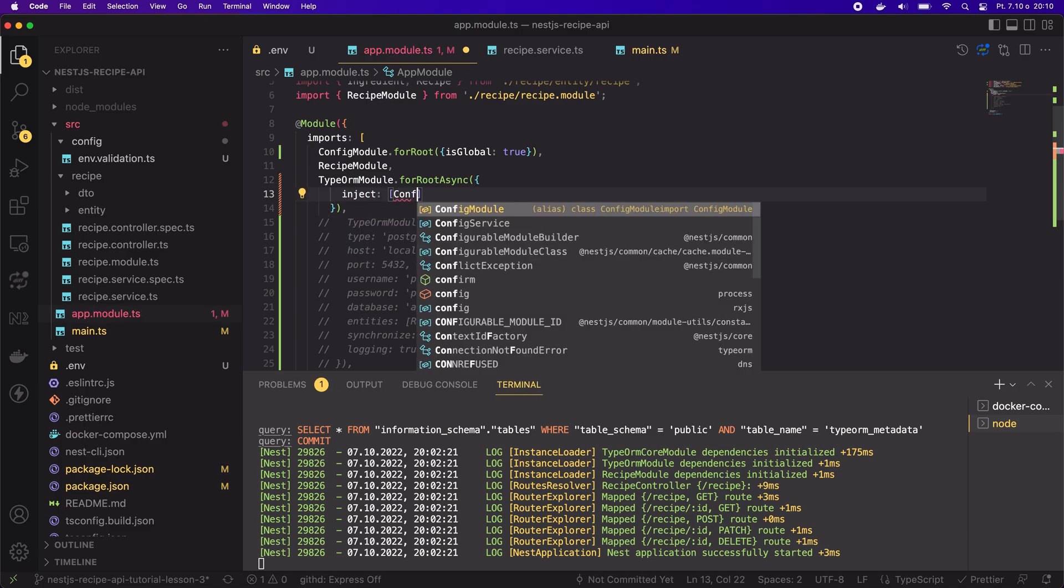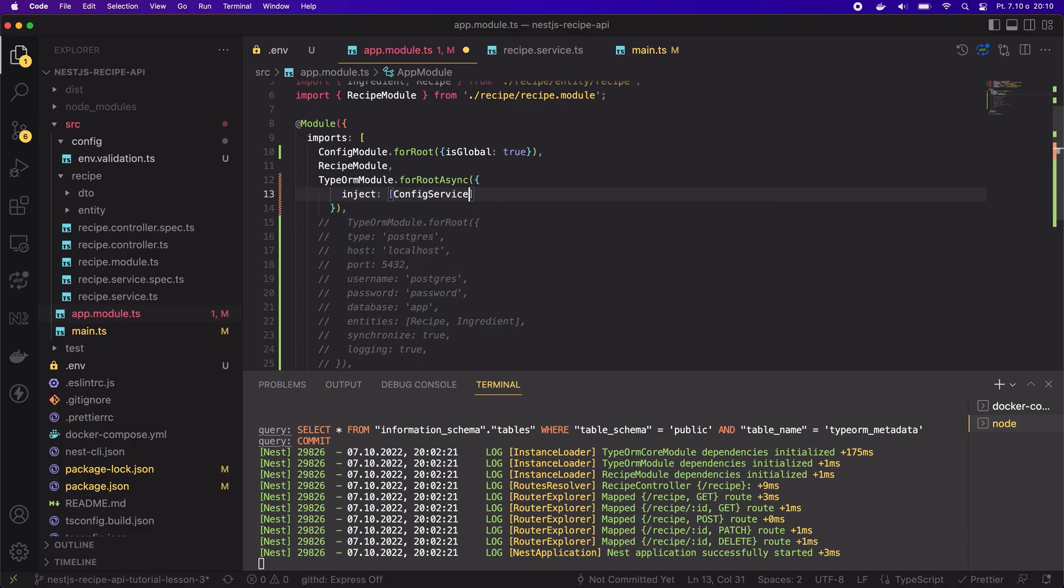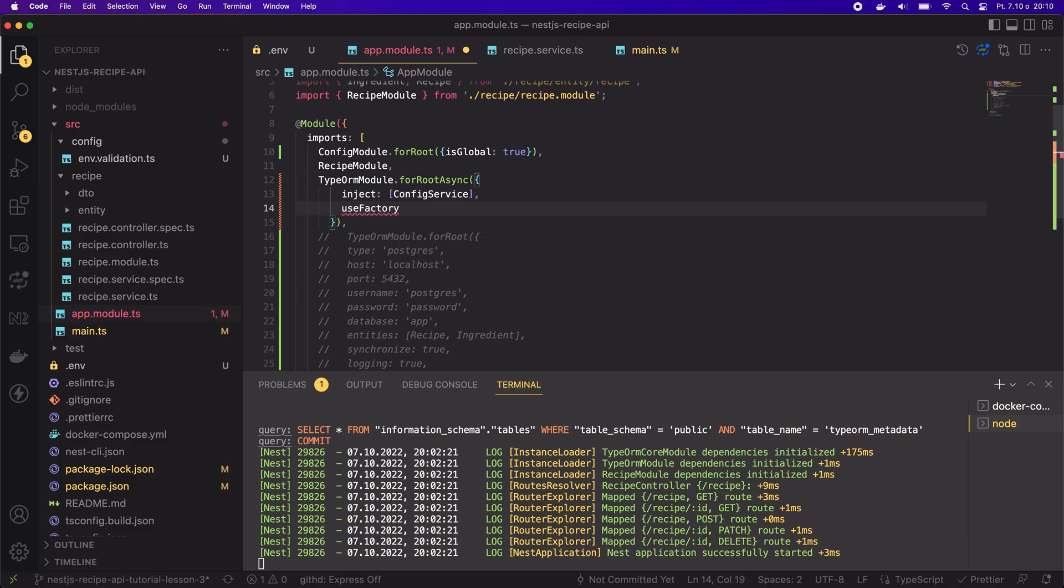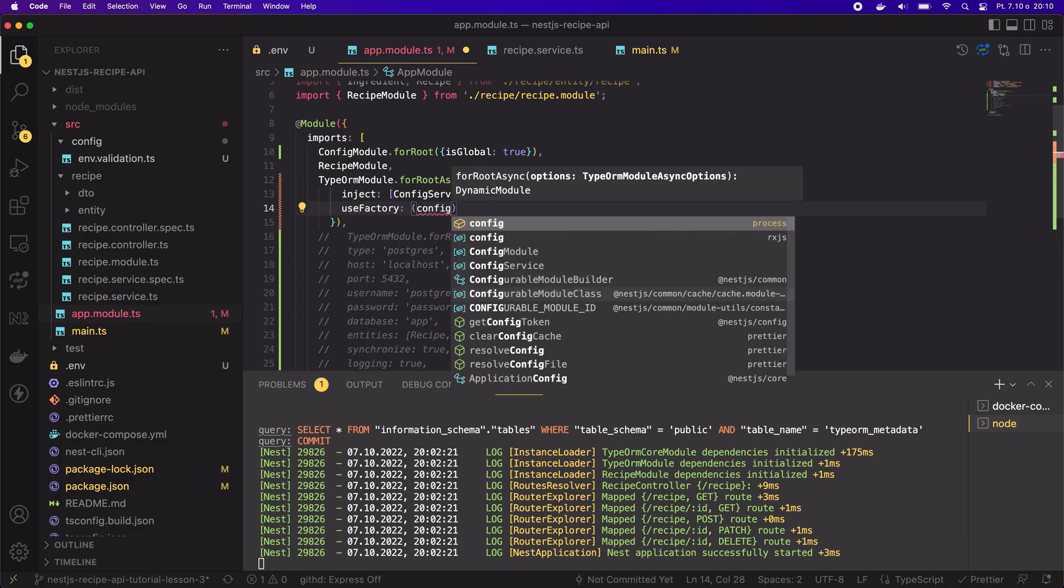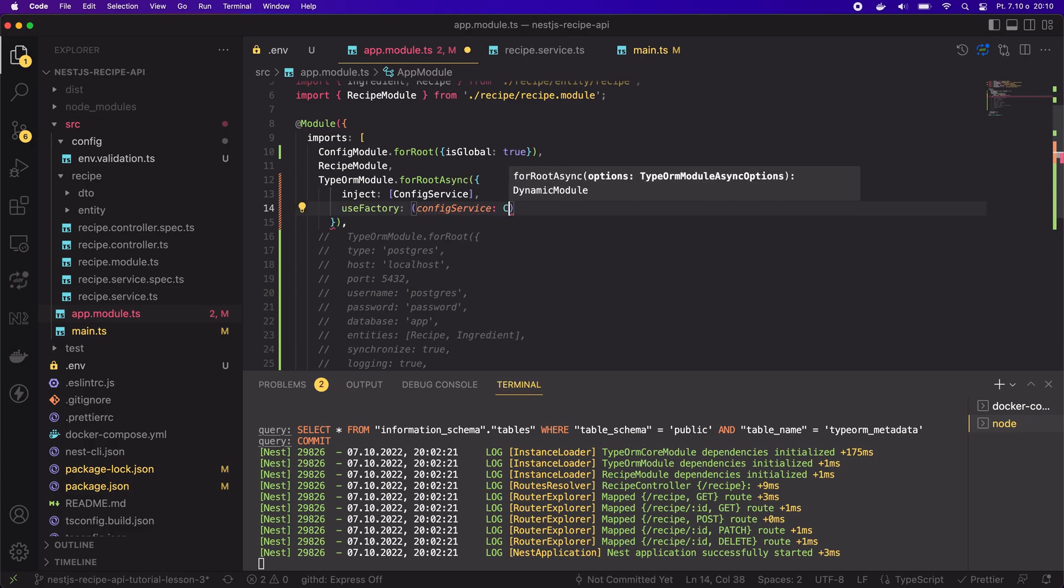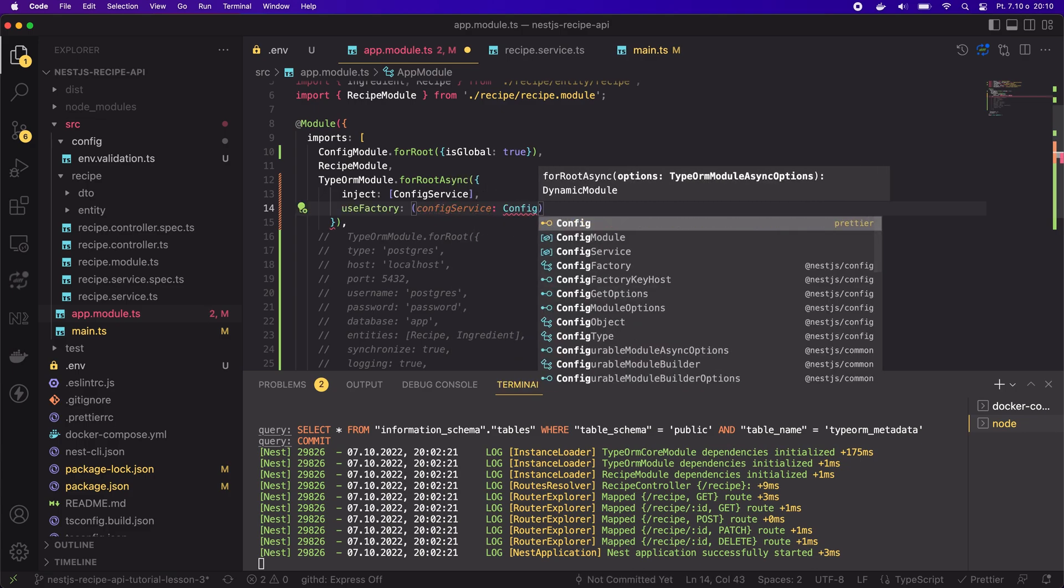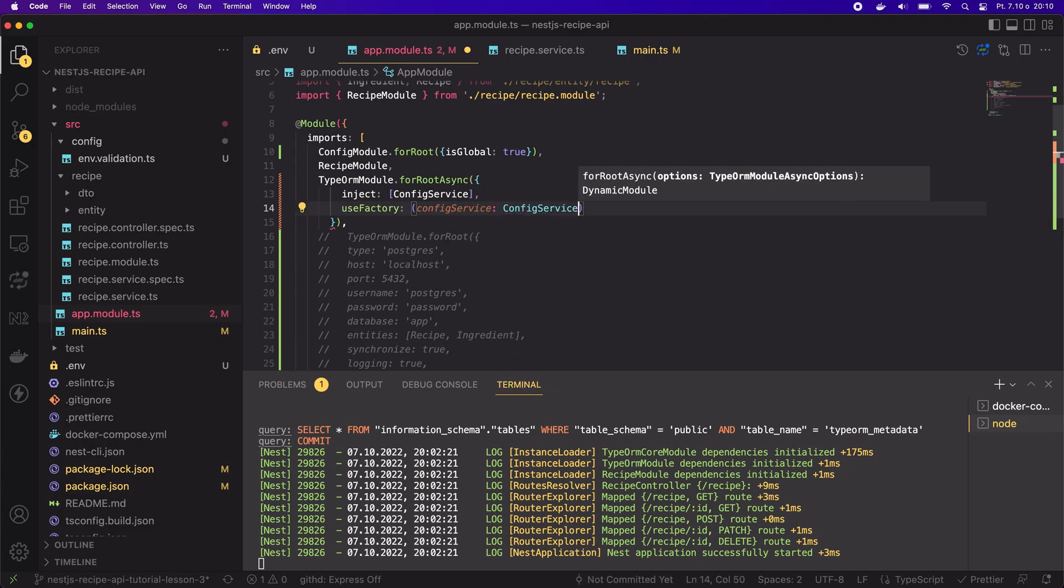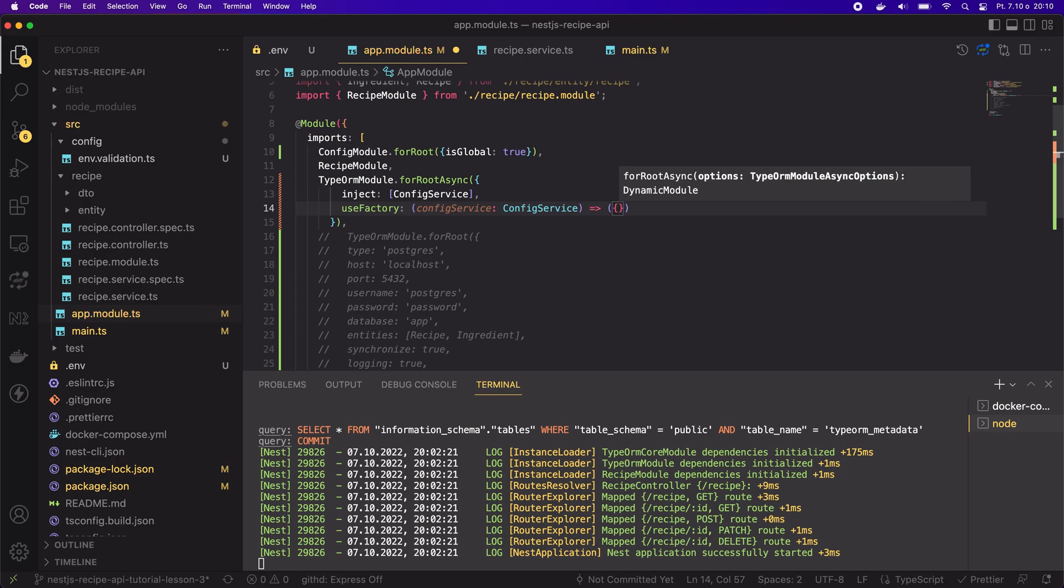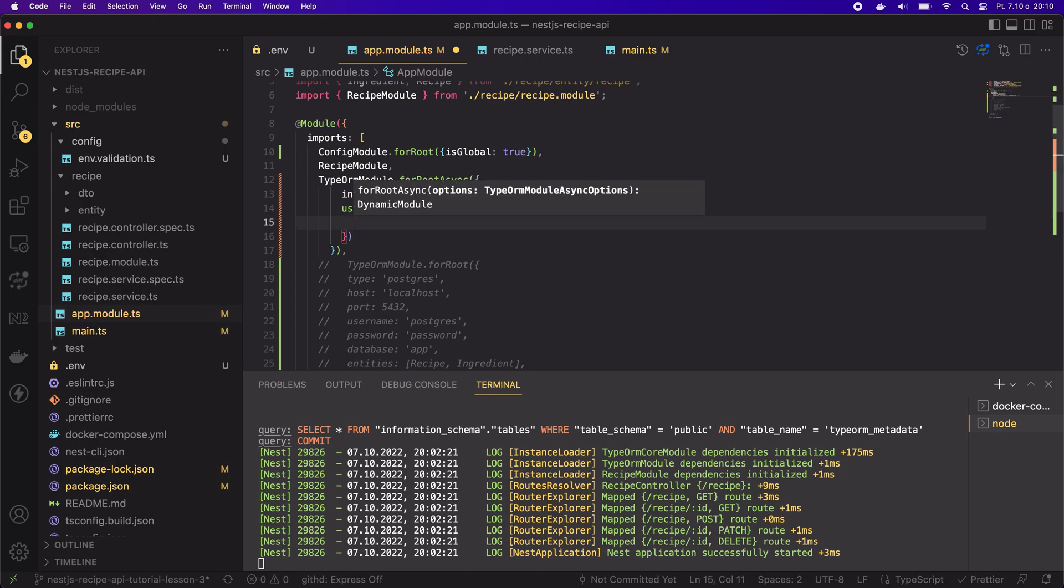Inside the forRootAsync method, we have to tell framework to inject the config service. And then we can use the factory method for creating the config. Inside the useFactory method, we can inject the config service. Let's recreate the structure of a type ORM config, but this time using env variables.